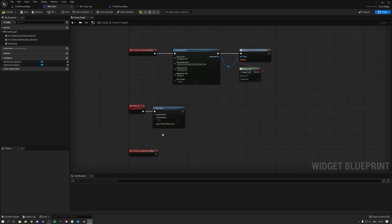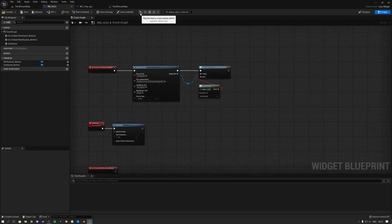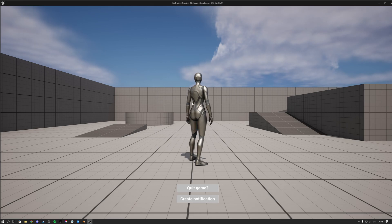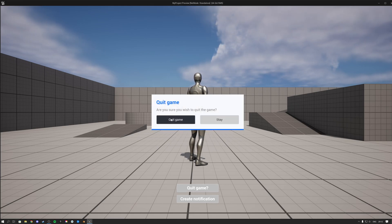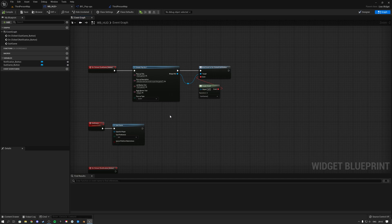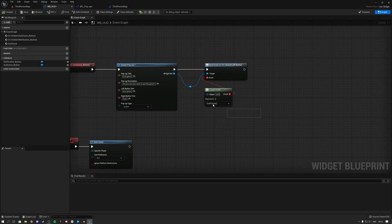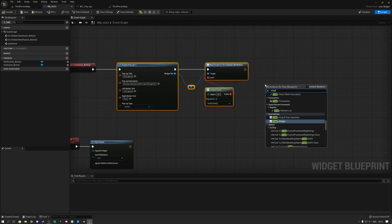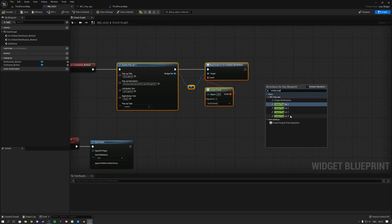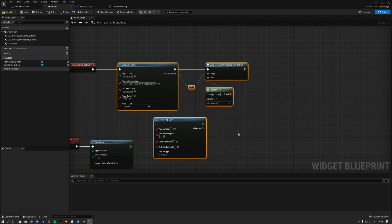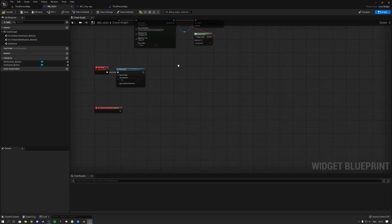Let's test it out. Hit play, click Quit Game — if you hit Stay you remain in the game, and if you hit Quit it actually quits the game. Now that you understand how to program the left and right buttons, you can do this for any of the pop-ups — simply use Create Pop-up 1, 2, 3, or 4 and they all work the same way.